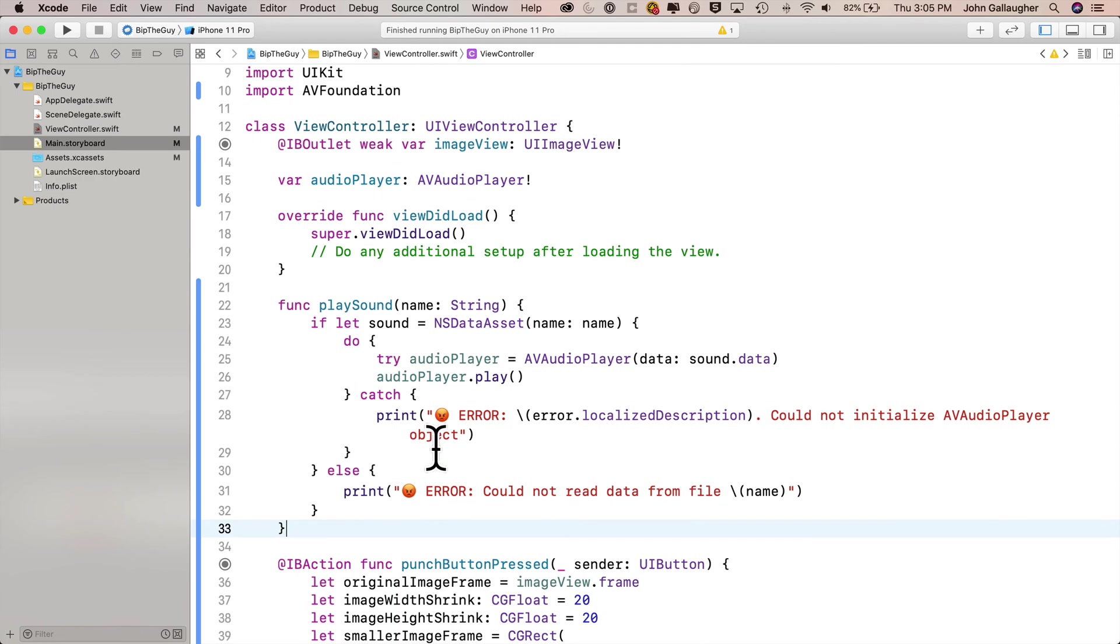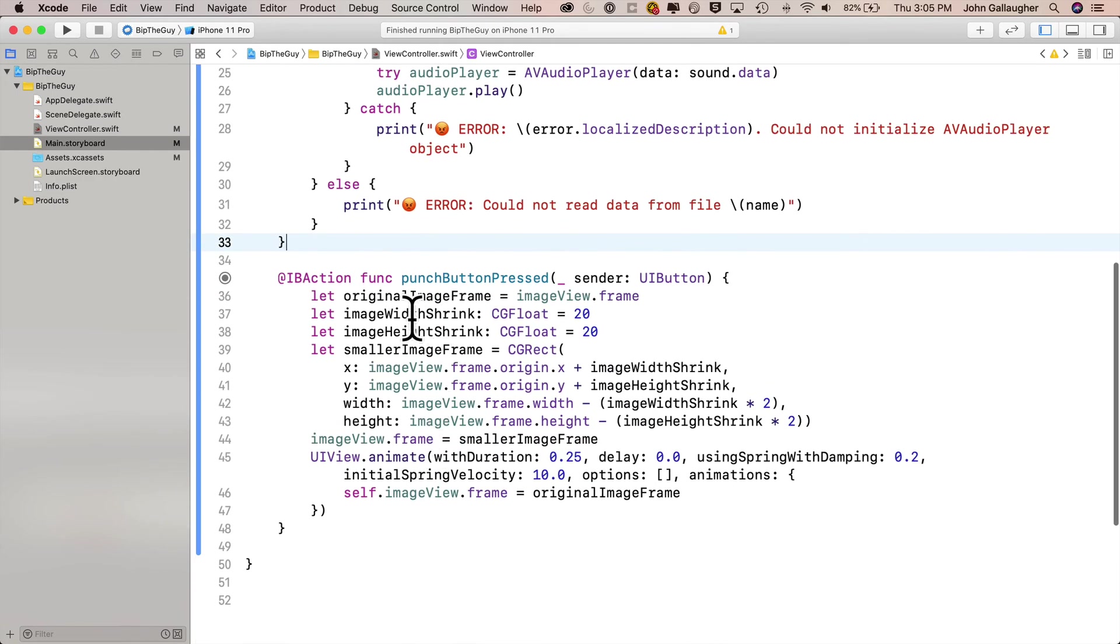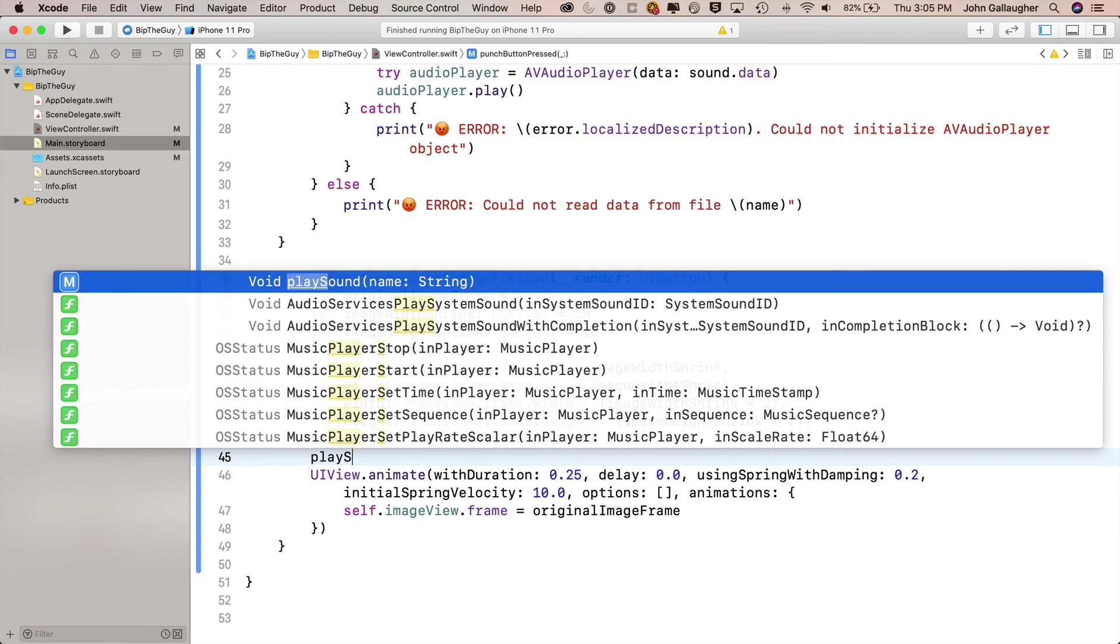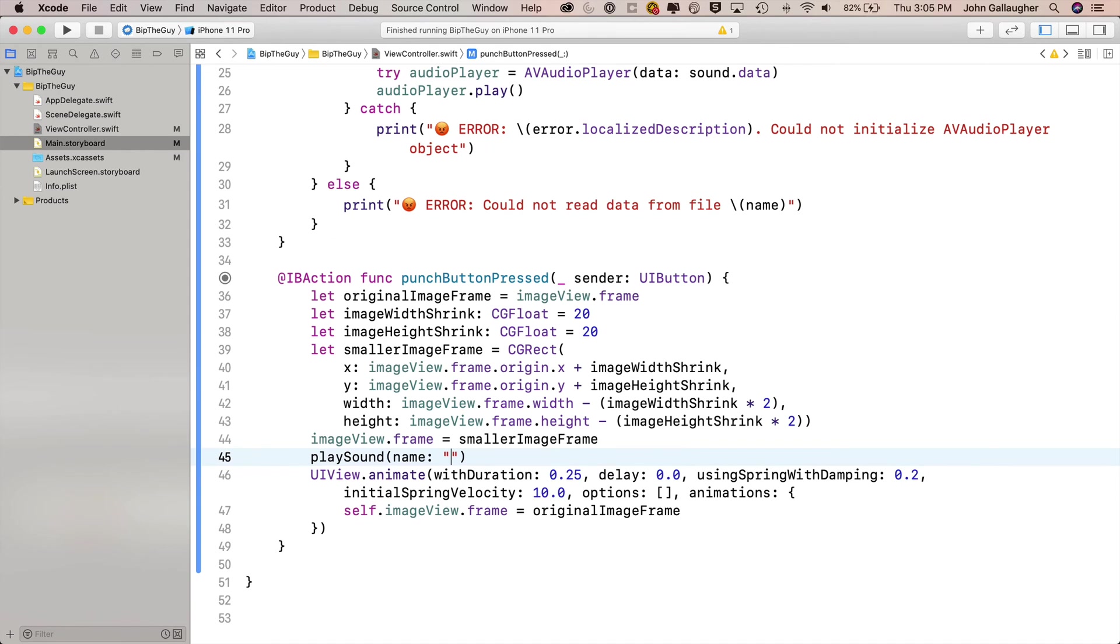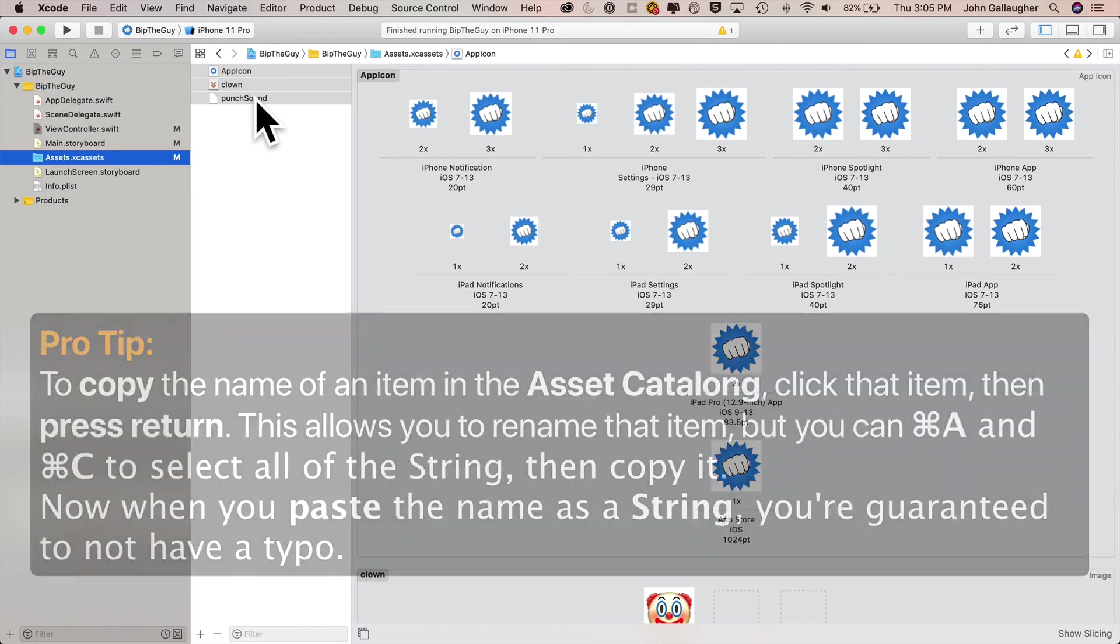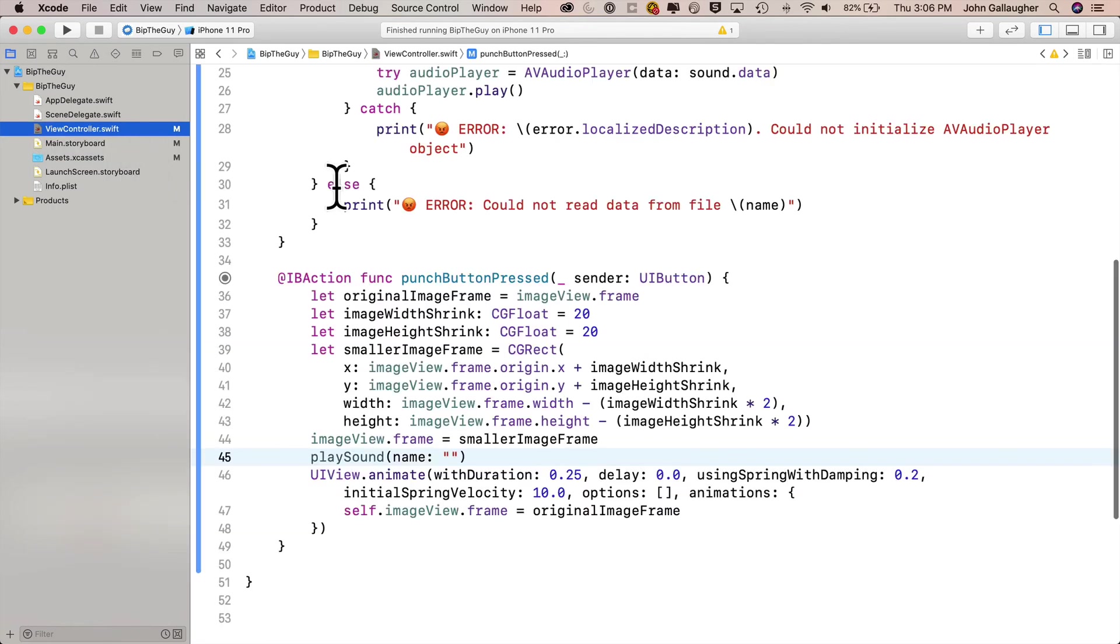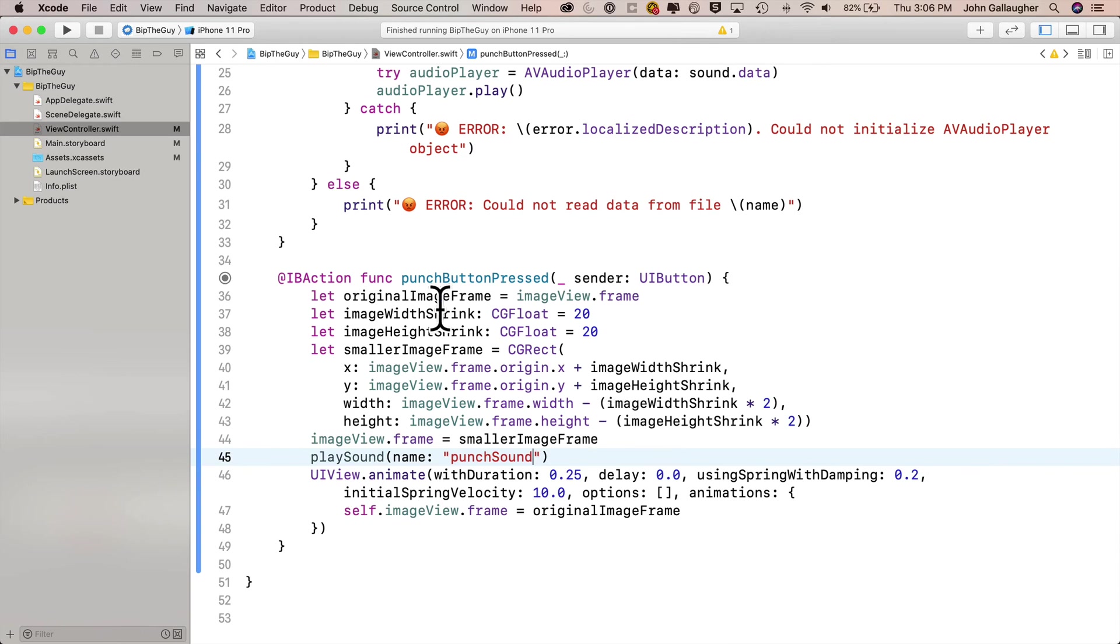Now let's head down into punch button pressed. Just before we call UIViewAnimate, let's type in play sound. Xcode knows we've got this function inside this file. Press return, open and close, double quote. We need to pass in the name of the sound that we're going to play when we punch. Let's make sure that we copy the proper name from our asset catalog. So we'll click on the asset catalog. And here's a pro tip for making sure that you can copy the name exactly as it's spelled. I'm going to click on my punch sound. I'm going to press return. This opens up a little text entry box so that I could rename this. I don't want to rename it, but I'm going to command A and command C. That selects all the text and copies the text to the clipboard. This way I've got the string for punch sound. I can now go back into my view controller.swift and paste that string in between the double quotes. Guaranteed to not have any spelling errors.